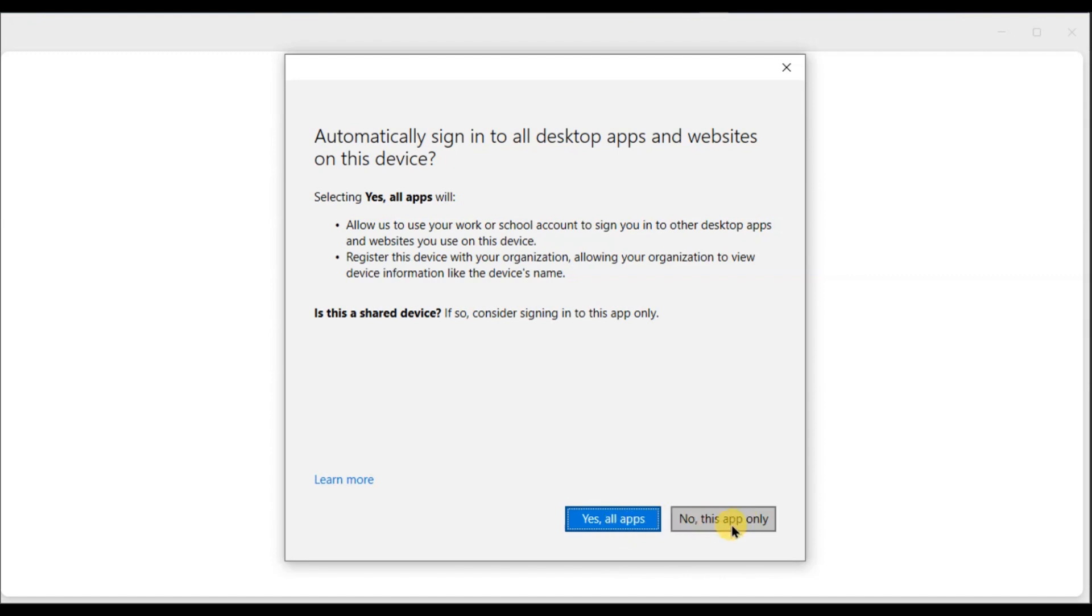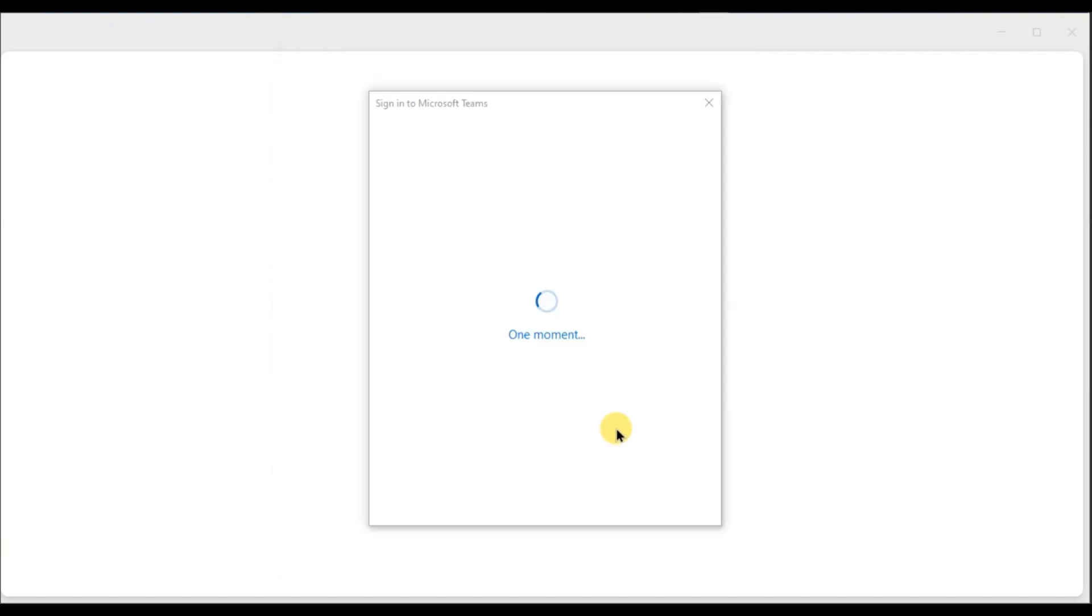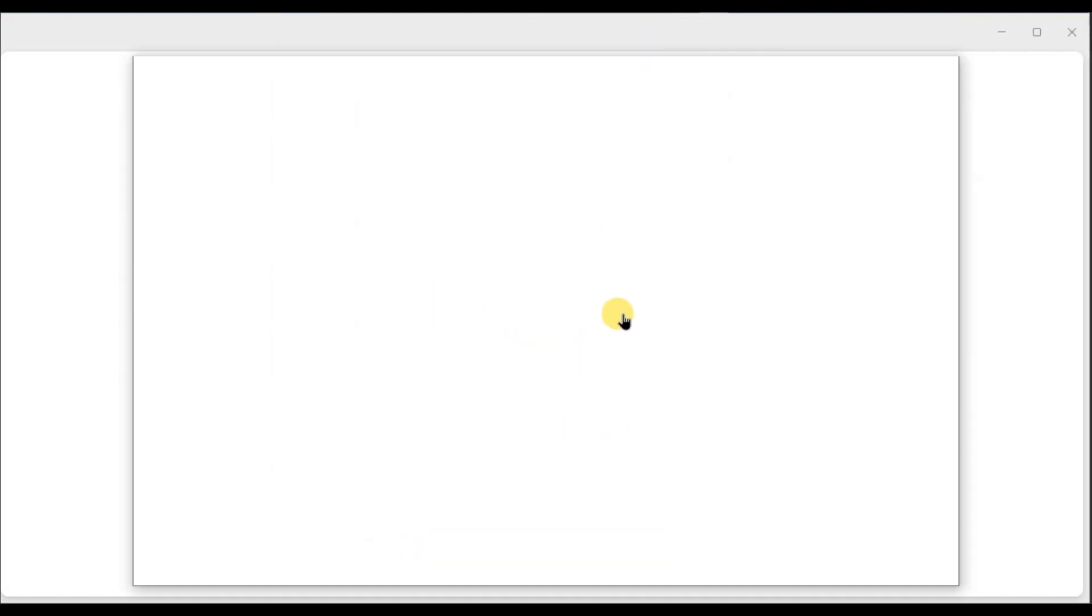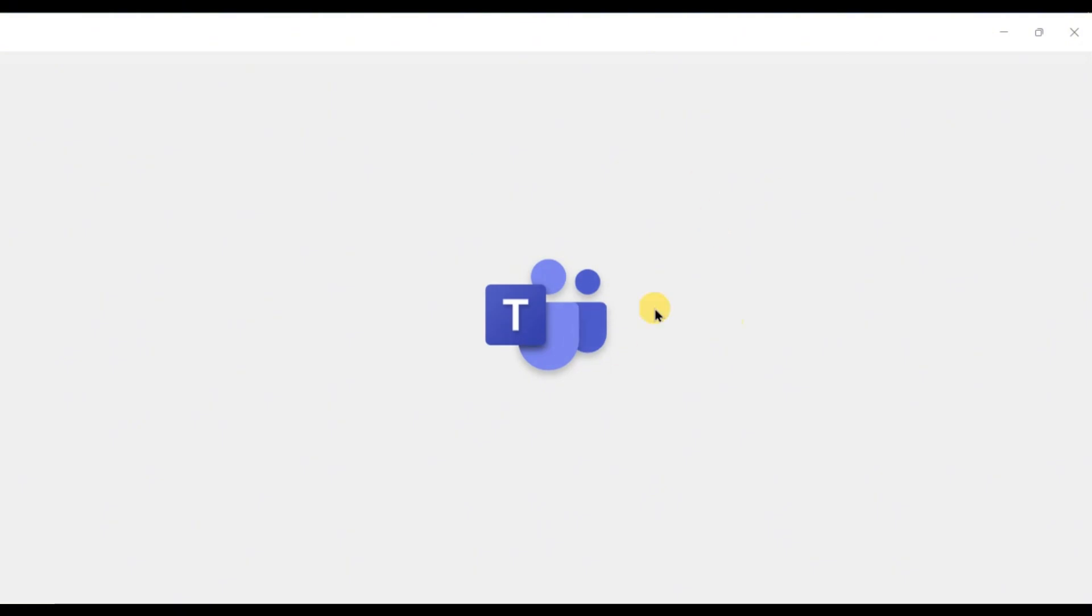You have successfully logged in with your Gmail account. You might need to set up your profile, but after that you are all set.